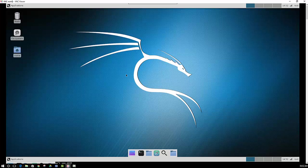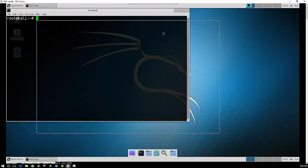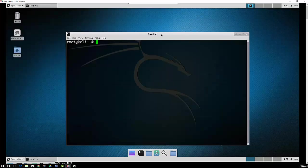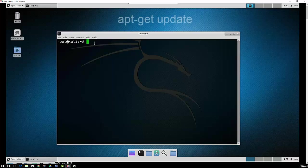The first thing that you're going to want to do is open up a terminal. I made the font size a little larger so you can see it better. And you want to make sure everything is up to date.